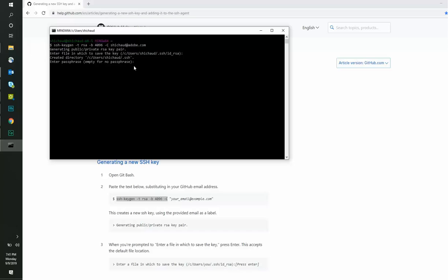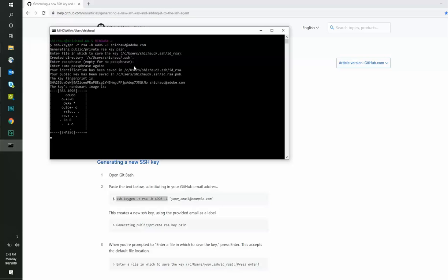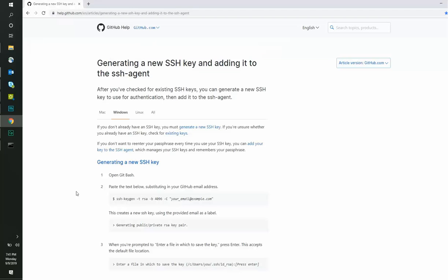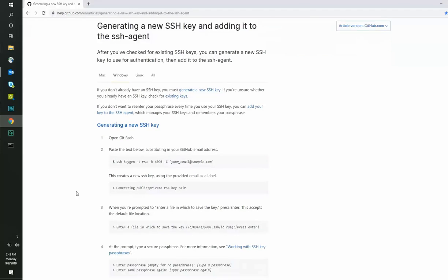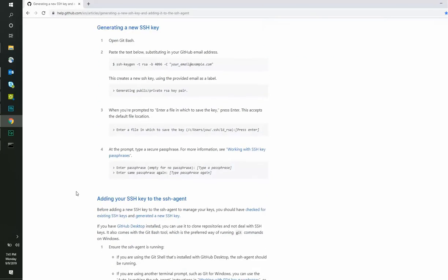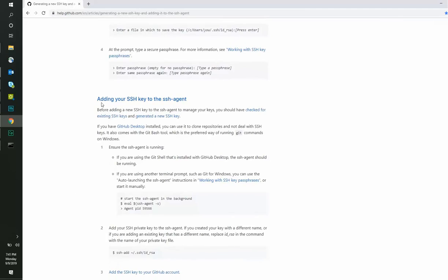Upon hitting Enter, you can now create a passphrase and hit Enter. In case you do not wish to use a passphrase, you can just hit Enter and proceed. Once it is done, your identification and public key will be saved at the location provided.